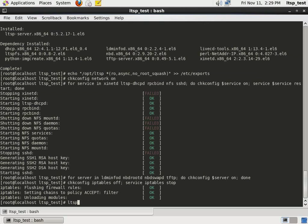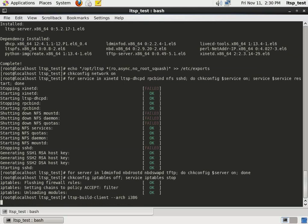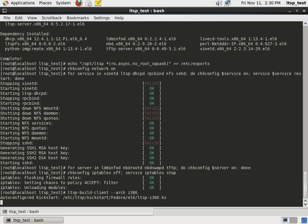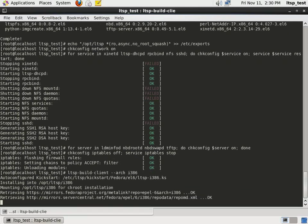The LTSP build client command will be used to create the LTSP environment and bootable image. This process may take about 45 minutes depending on the speed of your internet connection.